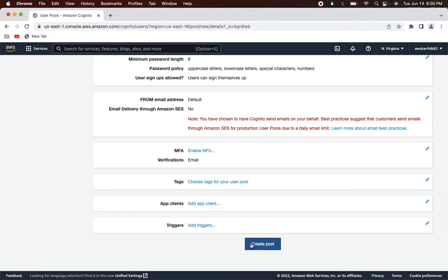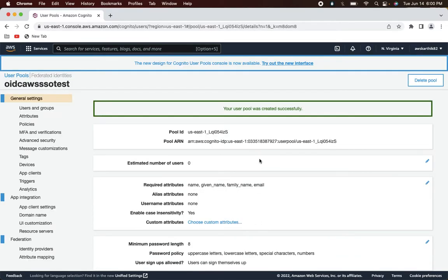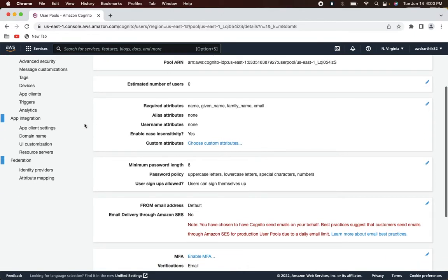Finally, create the pool. The only thing we changed is that we selected some additional attributes as required; other than that we didn't change anything else. So create this pool — the user pool got created successfully.